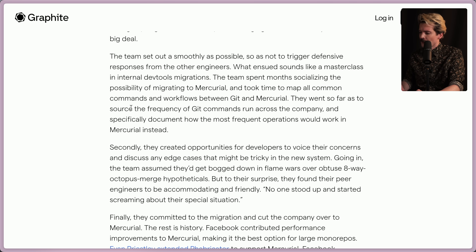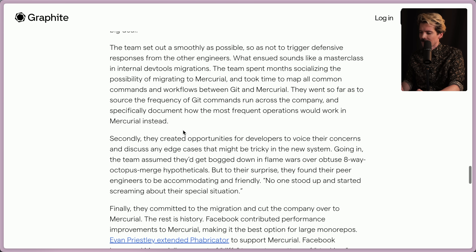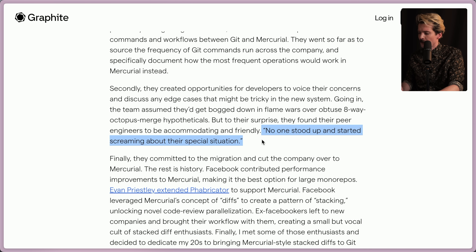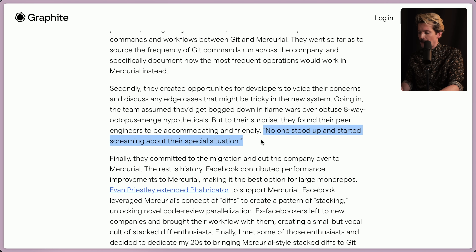They went so far as to source the frequency of specific Git commands run across the company, and specifically document how the most frequent operations would work in Mercurial instead. They also created opportunities for developers to voice their concerns and discuss any edge cases that might be tricky in the new system. Going in, the team assumed they'd get bogged down in flame wars over obtuse octopus merge hypotheticals. But to their surprise, they found their peer engineers to be accommodating and friendly. Quote: "No one stood up and started screaming about their special situation."